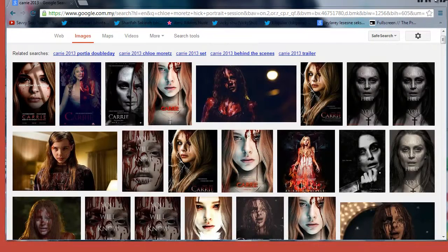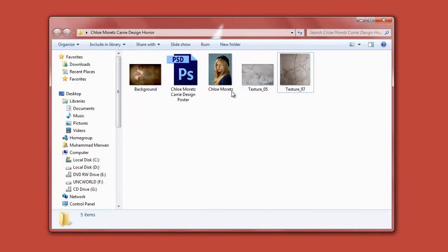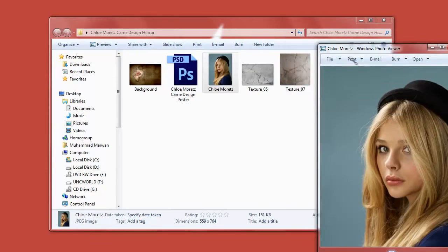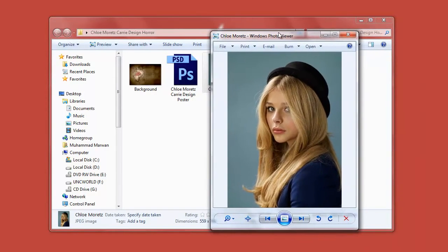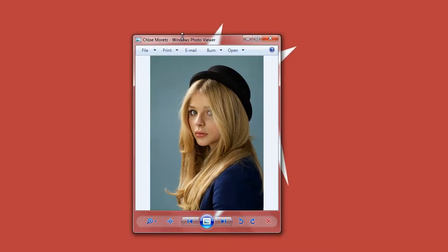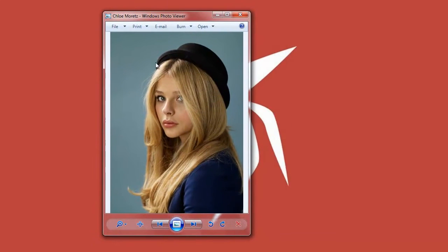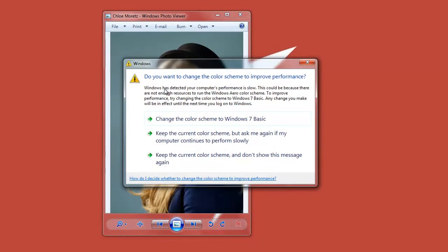I'm gonna show you guys a bit how we can make something like this. Let me scale a bit. This picture has been taken with a PNG background around there, and this is a good photograph because the background is too far from the foreground.